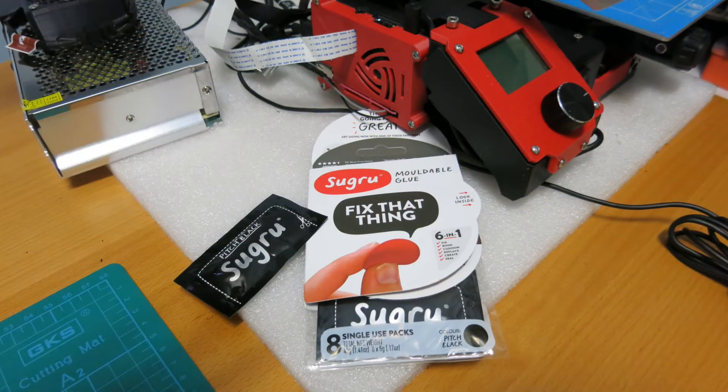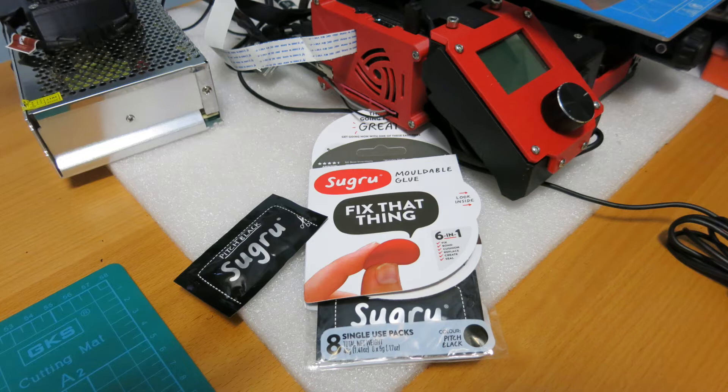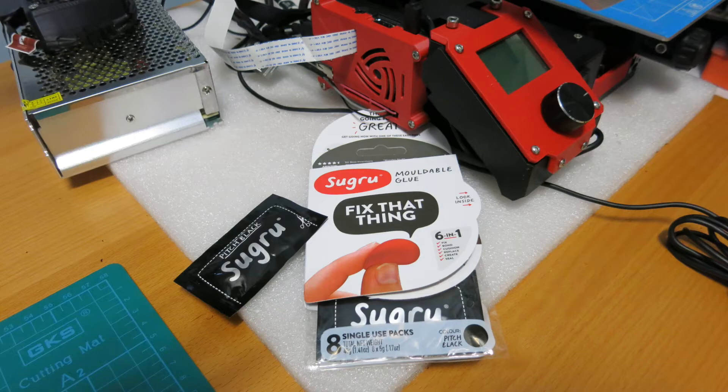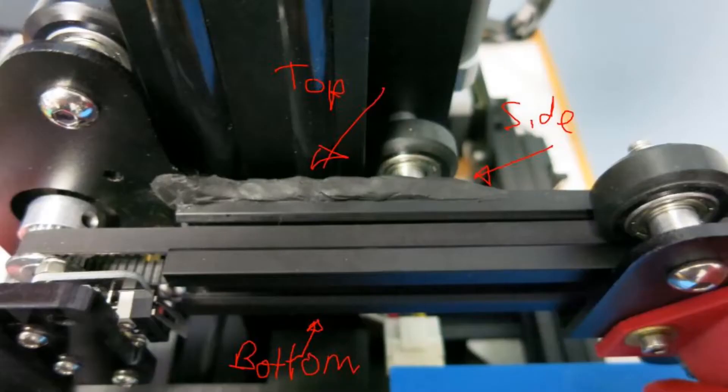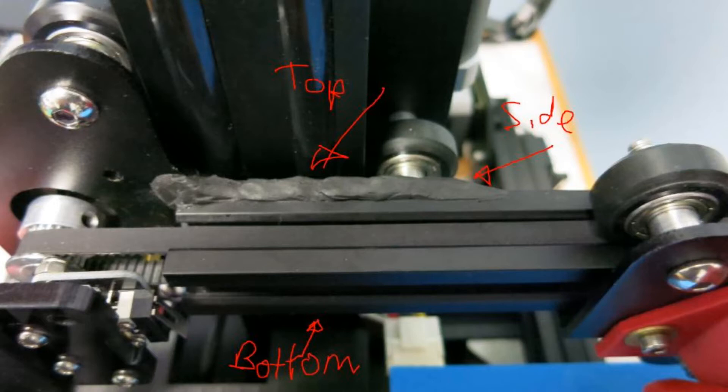If you're not familiar with Sugru, it's a moldable silicon glue that after setting, it becomes like hard rubber. You just need to make sure that you don't get any Sugru where the rollers go. Leave it for 24 hours for it to set. After doing this, I didn't have any more problems with the Gantry becoming loose again.